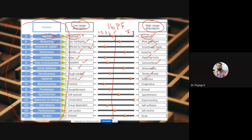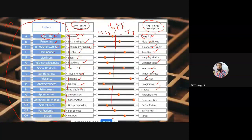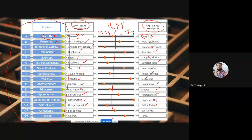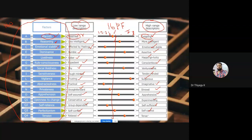For abstractness, the low level is 'practical' and the high level is 'imaginative' with high creativity. For privateness, the low level is 'straightforward' and the high level is 'discreet.' For apprehension, the low range is 'self-assured' and the high level is 'apprehensive.' For openness to change, the low level is 'conservative' and the high level is 'experimenting.' For self-reliance, the low level is 'group-dependent' and the high level is 'self-sufficient.' For perfectionism, the low range is 'self-conflict' and the high level is 'self-control.' For tension, the low level is 'relaxed' and the high level is 'tense.'